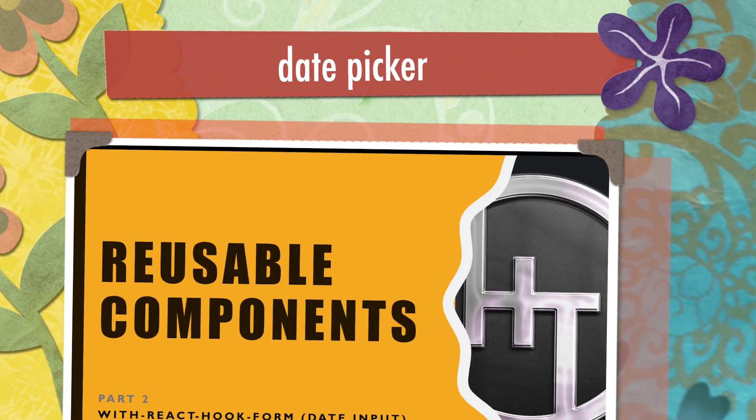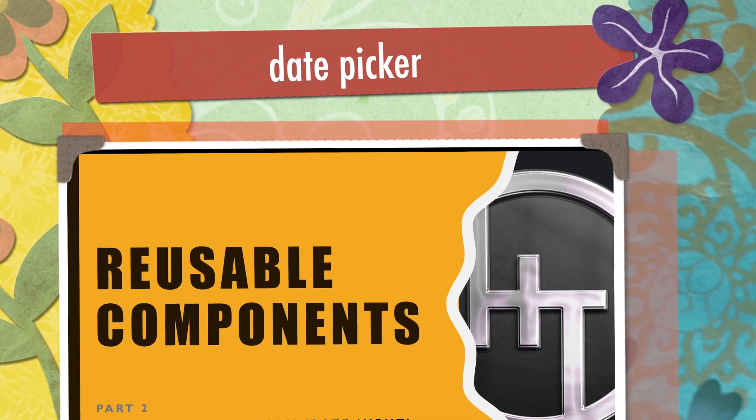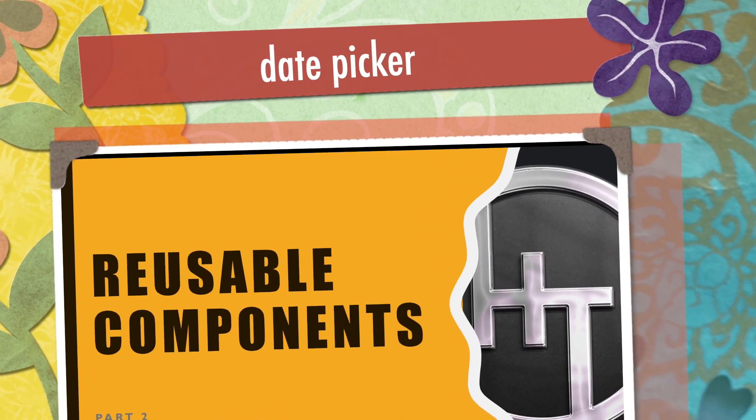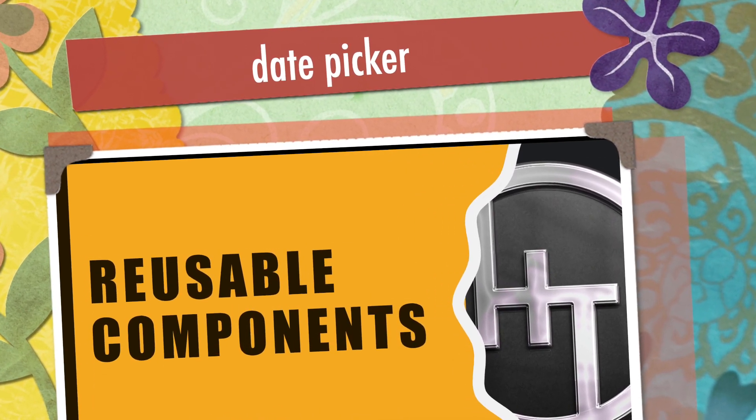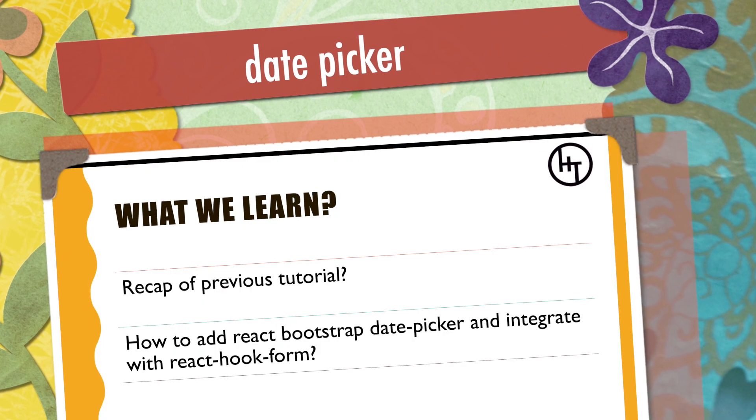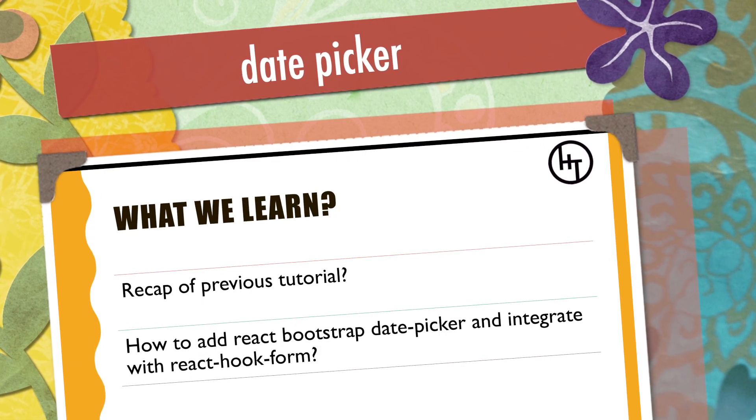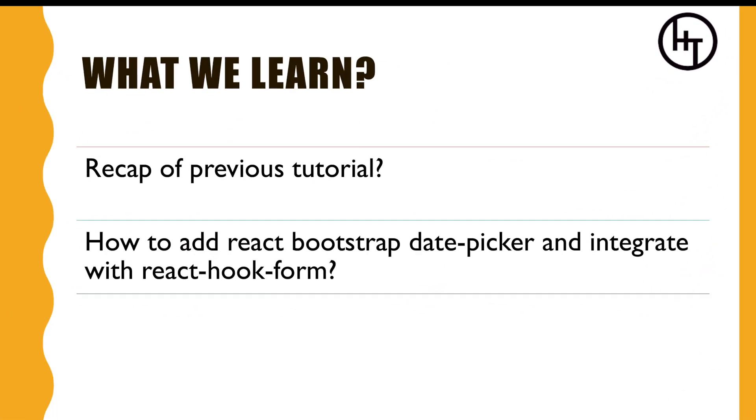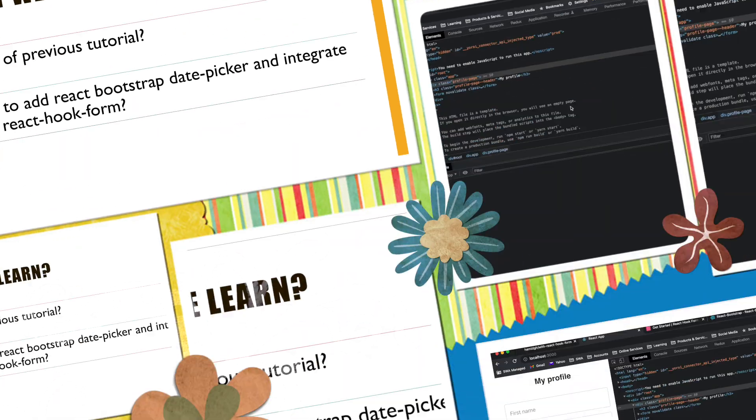Hello everyone, welcome to HoxTech tutorials reusable components series. In this session we will first recap what we learned in the previous session since it's very important, and then we will talk about React Bootstrap date picker and how we can integrate it with React Hook Form.